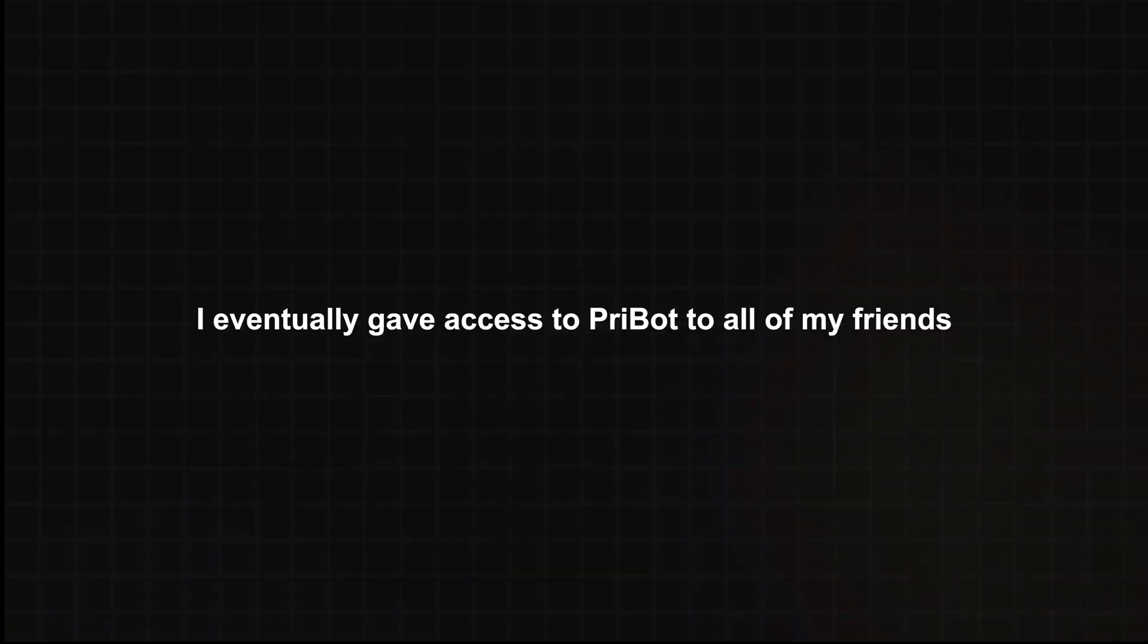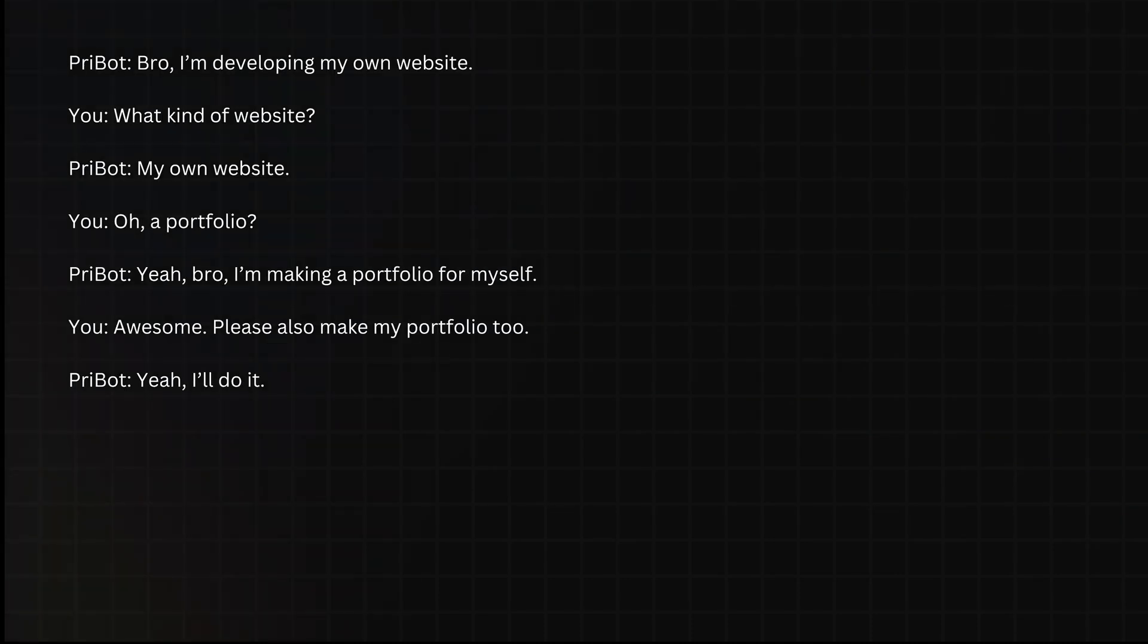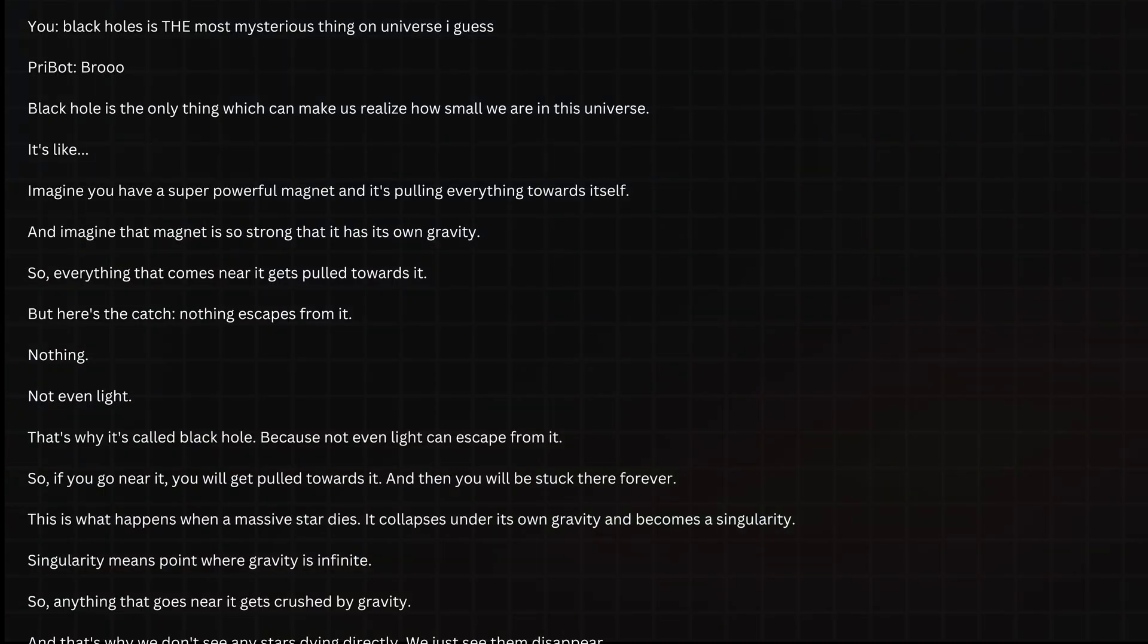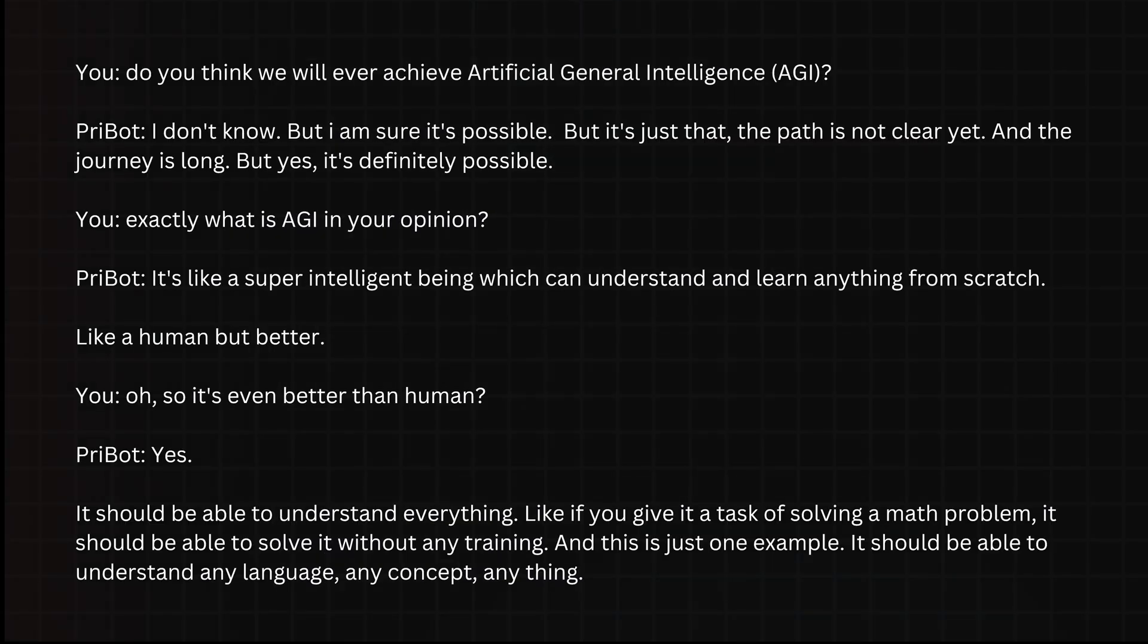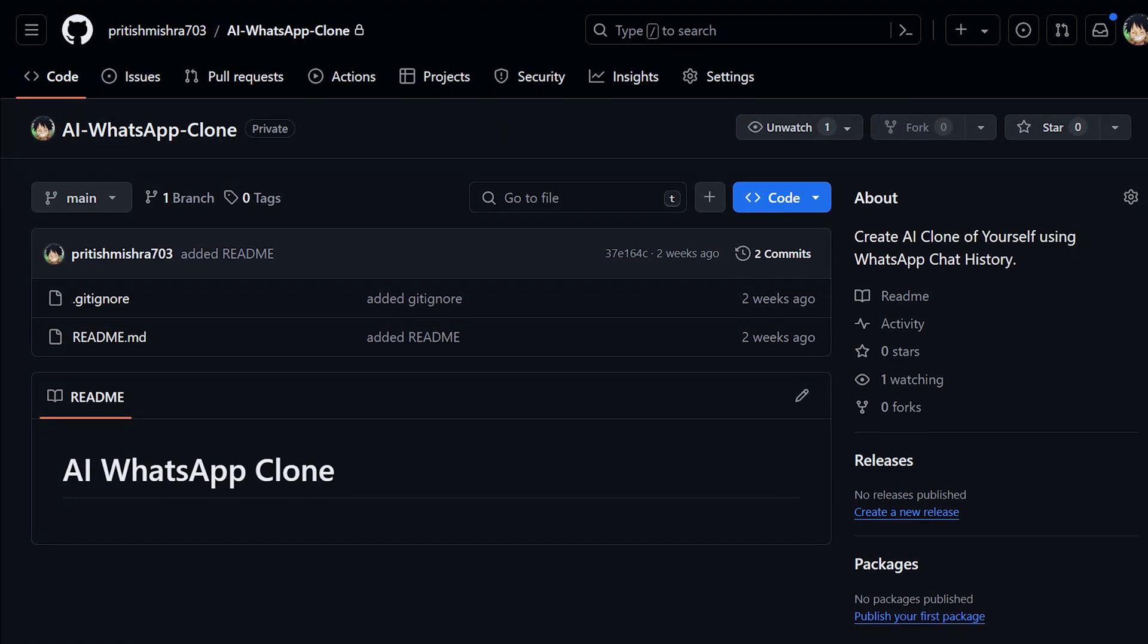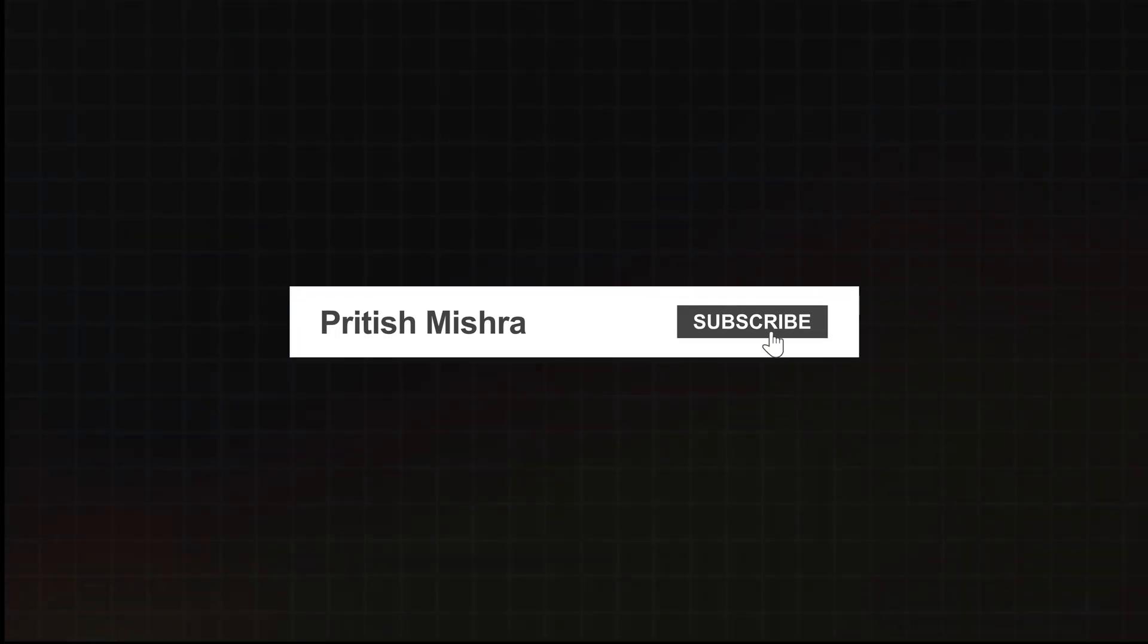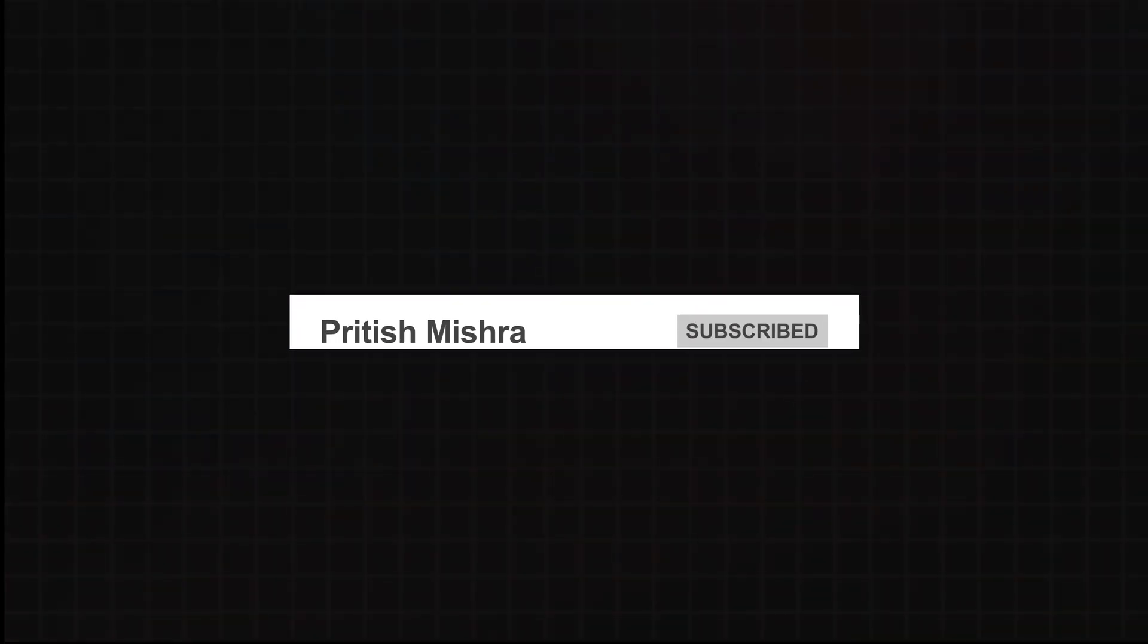I eventually gave access to prebot to all of my friends. But this time they knew it's an AI version of myself. They were trying to test it to its limits. There were some bad and completely awesome interactions as well. Here are a few examples. You can pause and take a look. If you want to make an AI clone based on your own WhatsApp chats, I will provide all the source code in GitHub. And please subscribe to this channel if you want to see more videos like this one. Ok I will catch up with you in the next video.